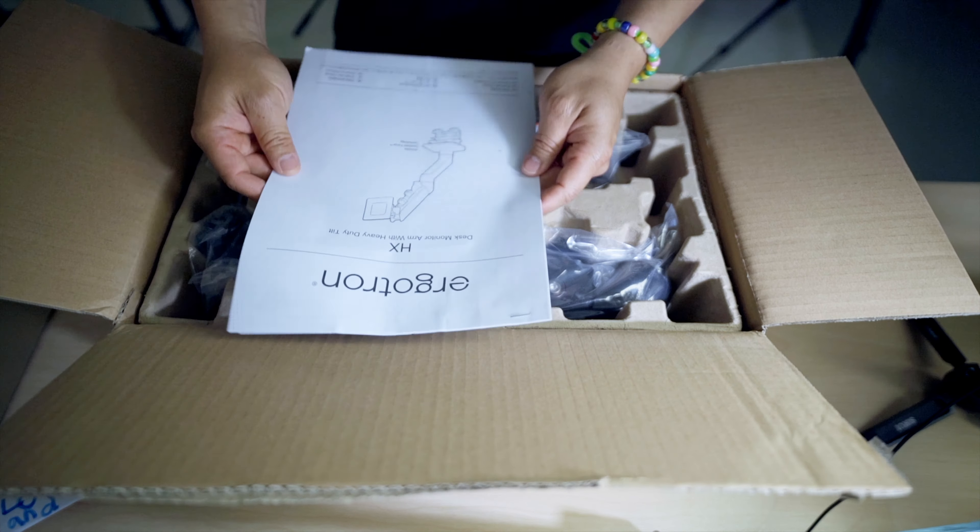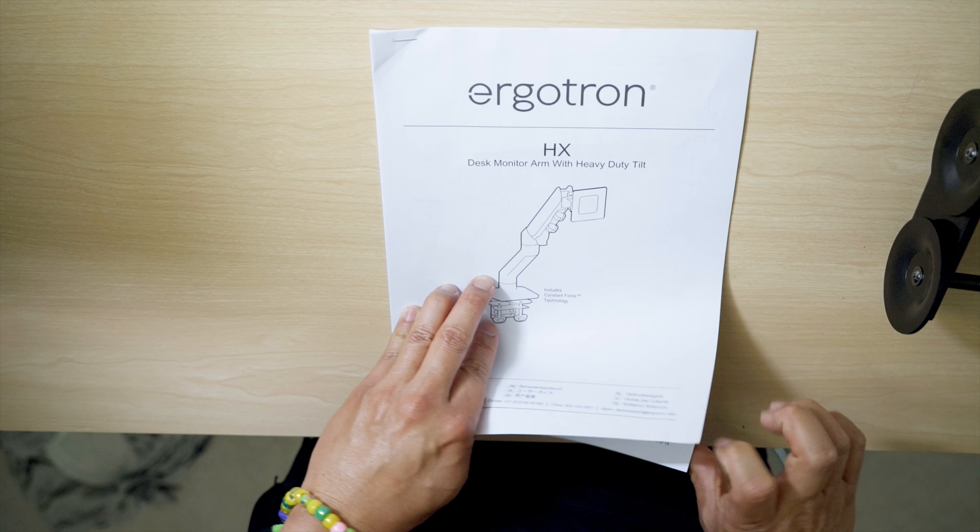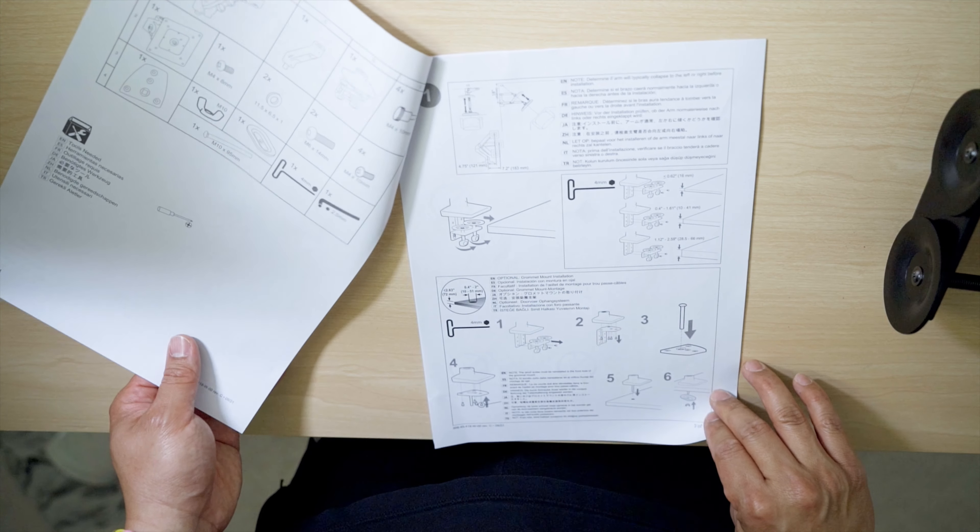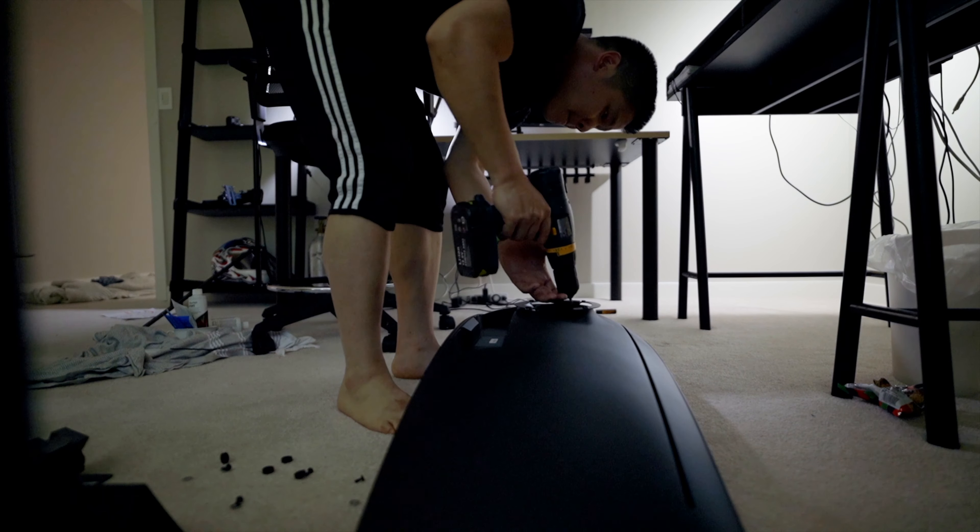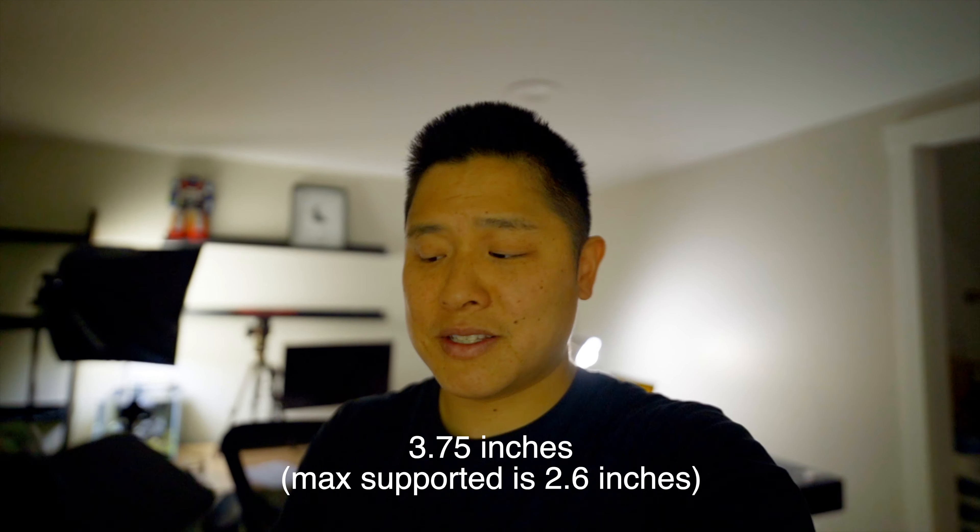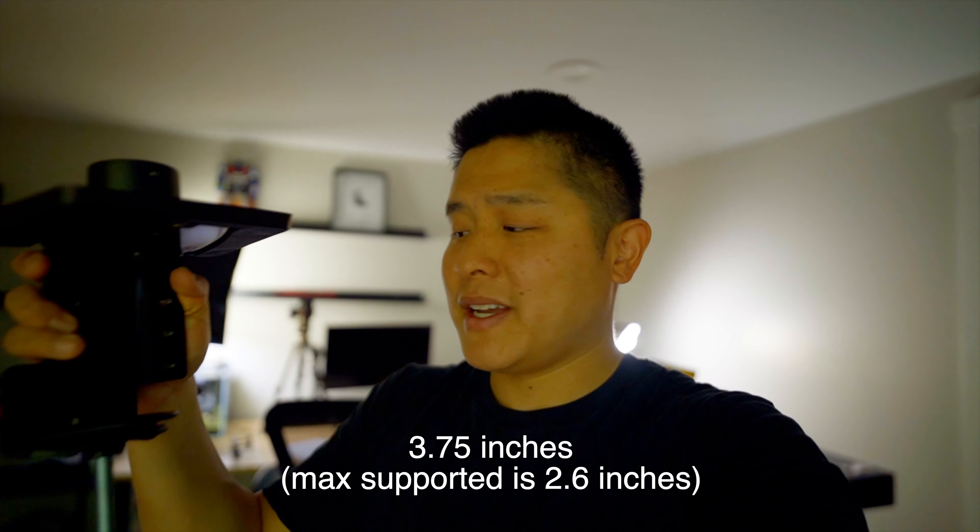All right, put that off to the side. E for Ergotron, let us do the work. Some instructions, okay. Heavy duty tilt. I do need heavy duty for this 49 inch, so I am going to need this heavy duty-ness. And what you would expect, a bunch of plastics, hardware fasteners and such. All right, so let's throw this thing together.